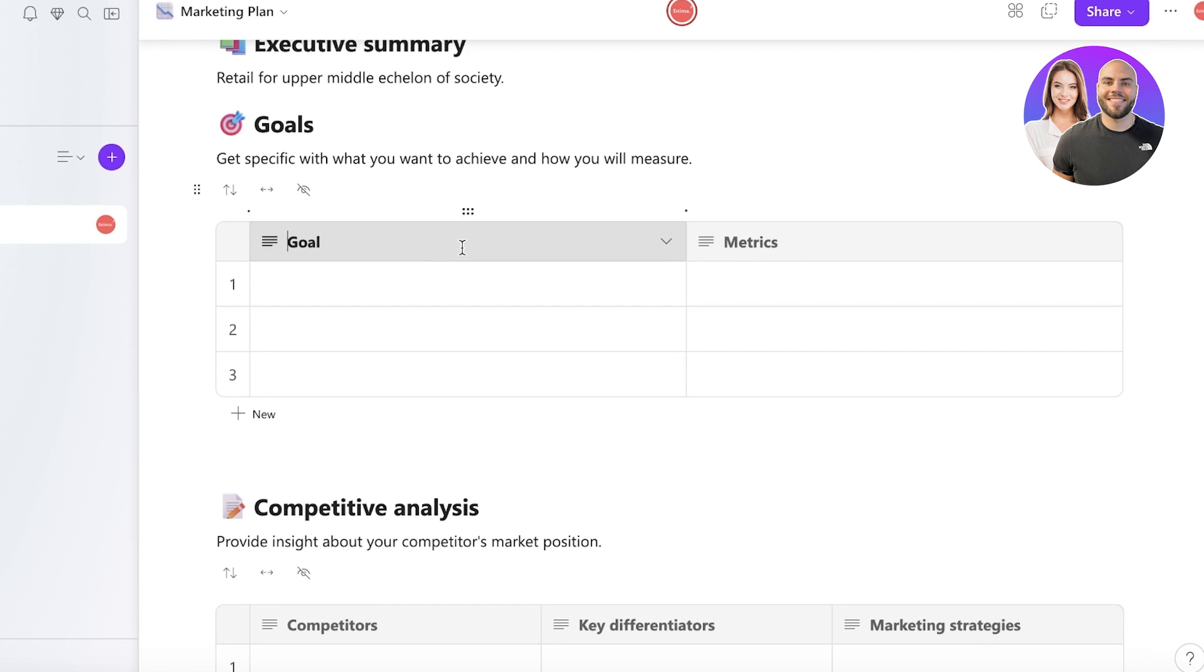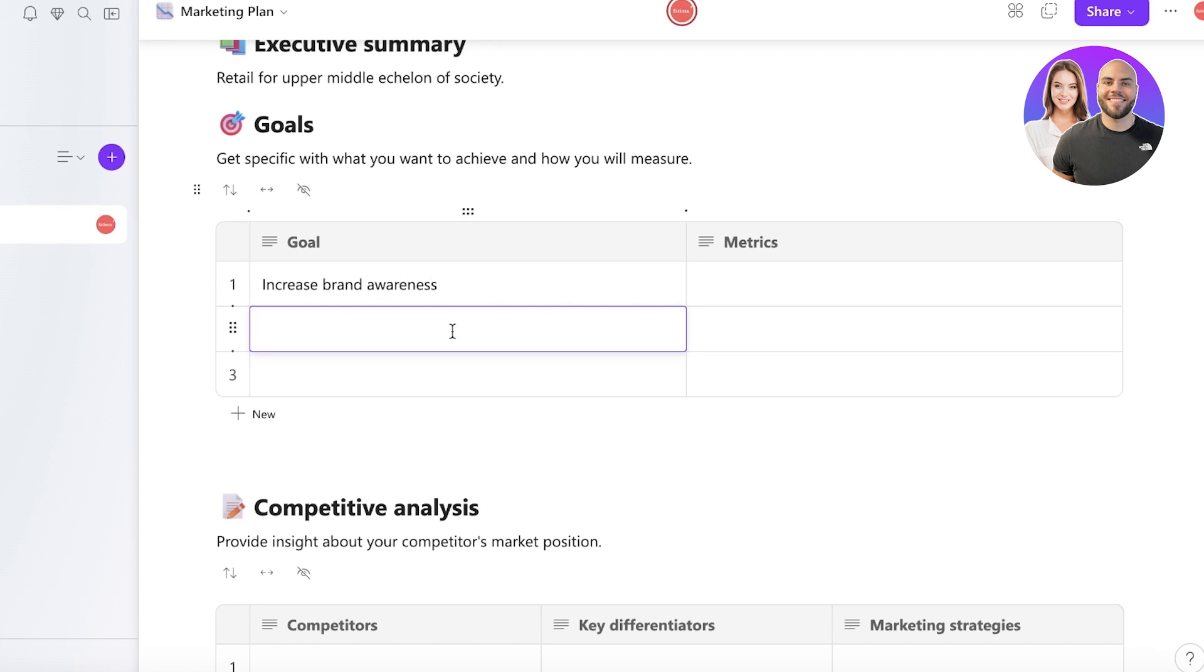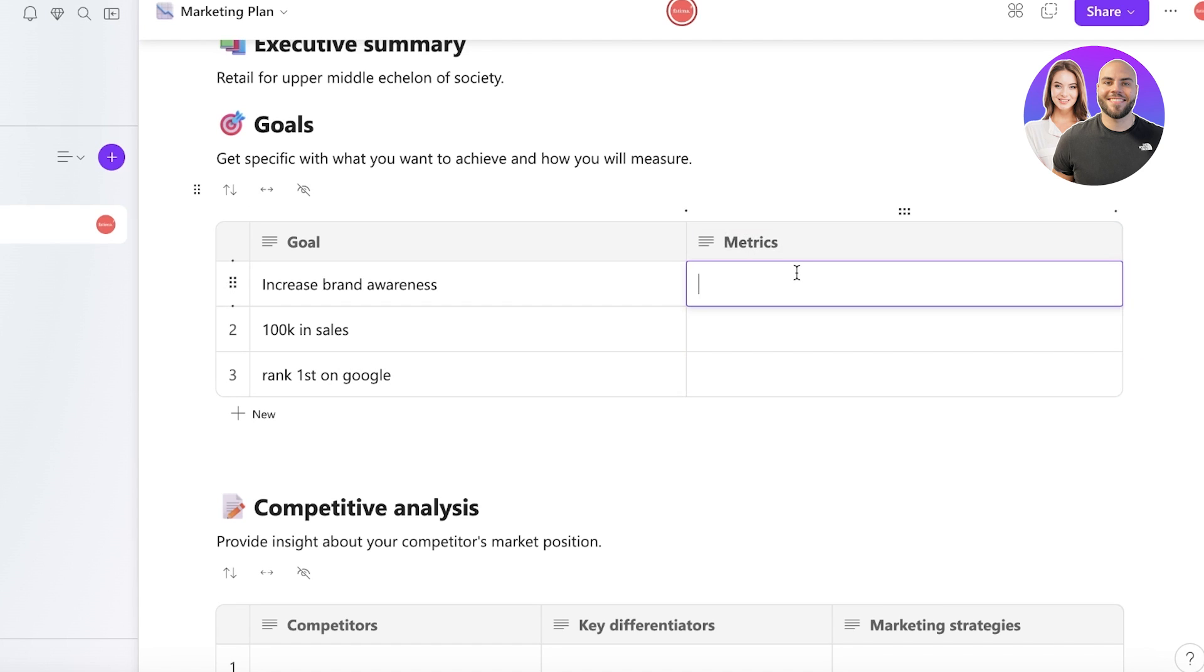And then after that you can enter your goals in these little sections. So you have this little column. Our first goal is to maybe increase brand awareness. And then we also have, let's say we want to get 100K in sales. And then we also maybe want to rank first on Google.